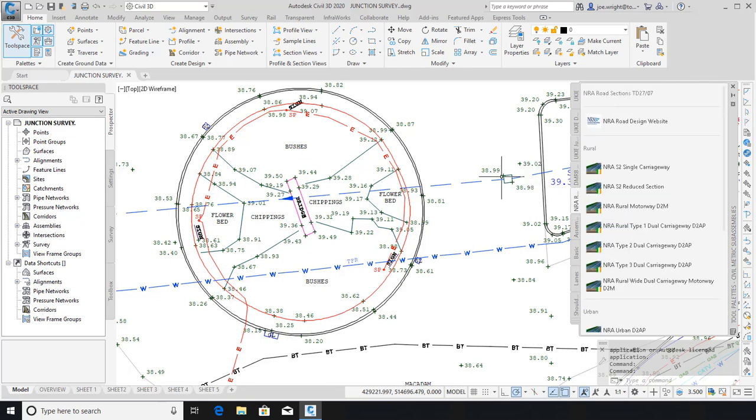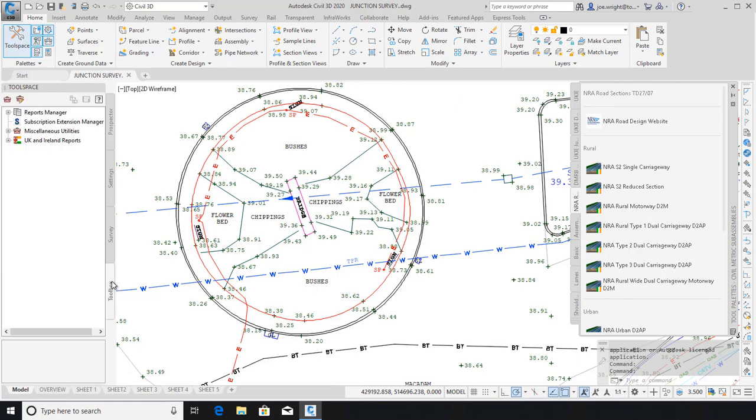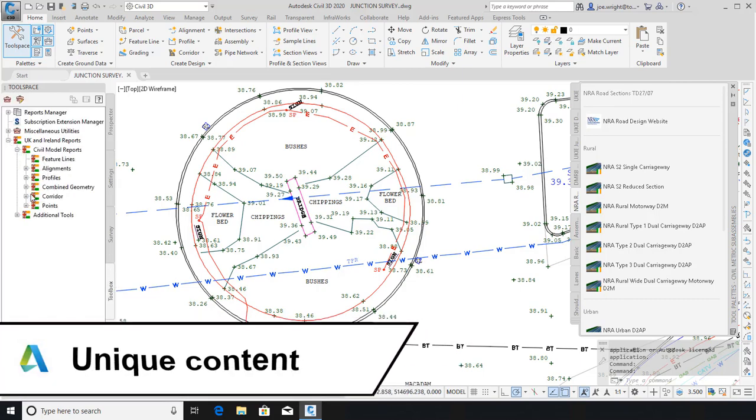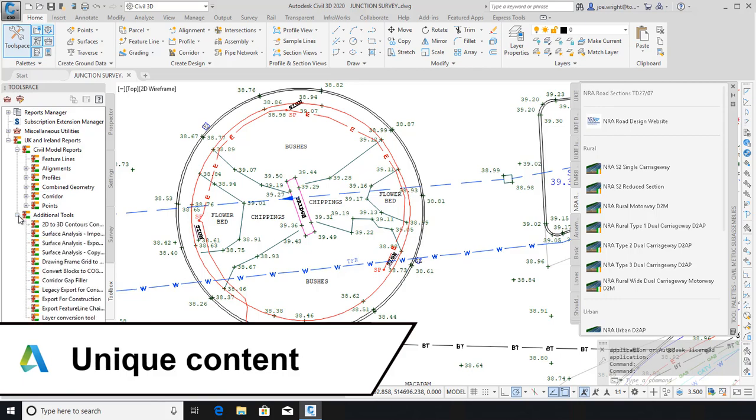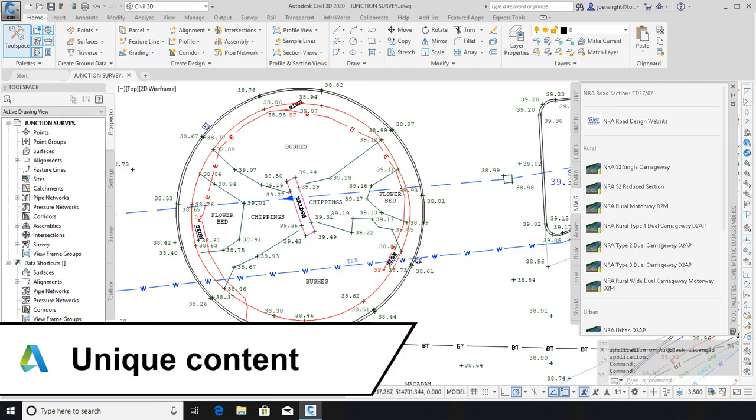We'll look over at the toolbox, and that contains a bucket load of reports. All this is unique content to UKIE. You'll only get it if you start Civil 3D using that UKIE icon.